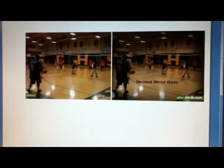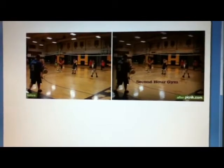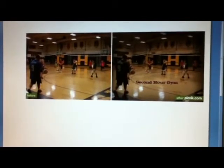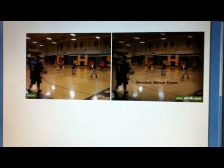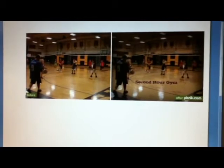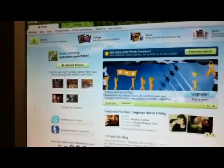Observe these pictures. The one on the left is the original and the one on the right is the edited photo. It's been magnificently changed to a more pleasing picture to look at, and I did it all using the website Picnic. And you can too!